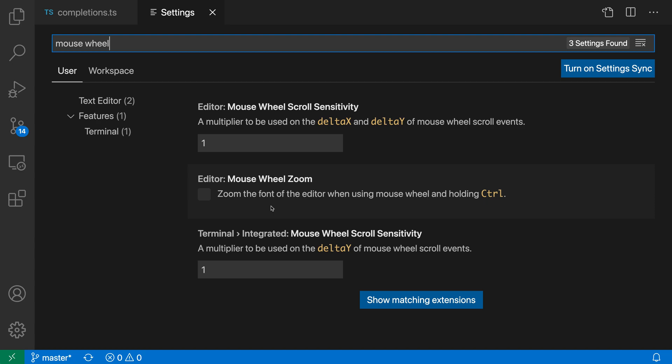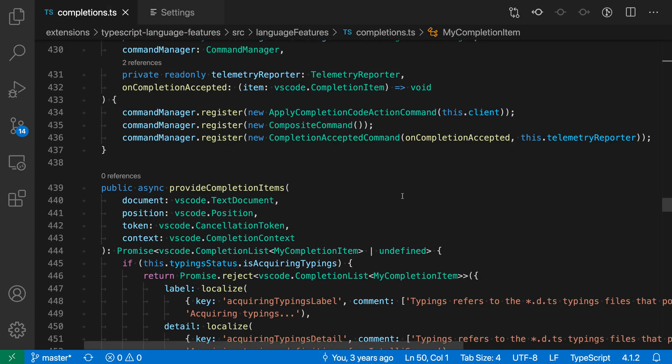Again, it is off by default, but I'm going to enable this. Now if you want to increase the editor font size, you can just hold down Control or Command on Mac and then use the mouse wheel to zoom in and out for just the editor font size.